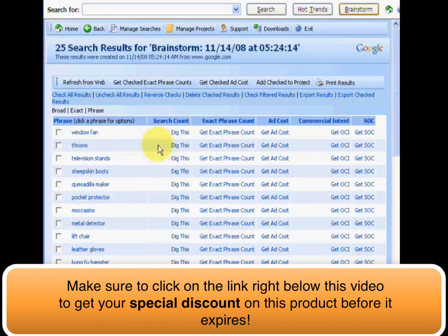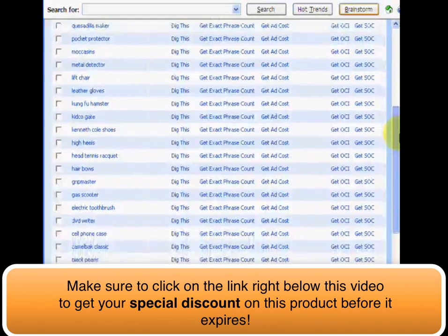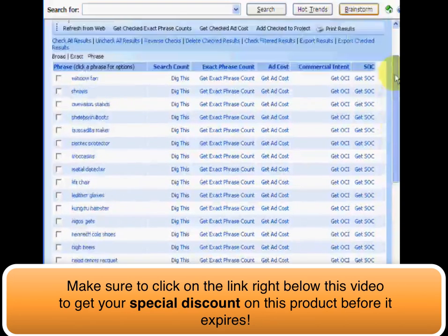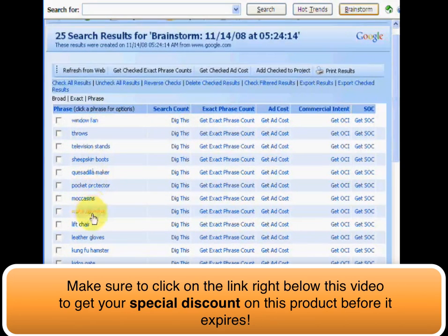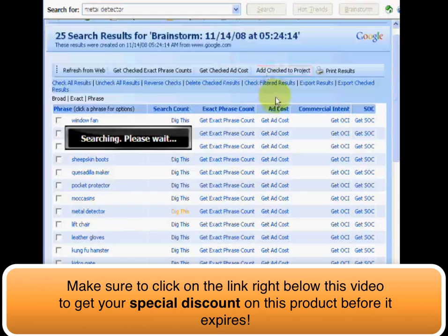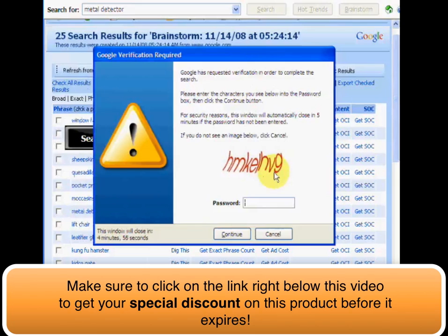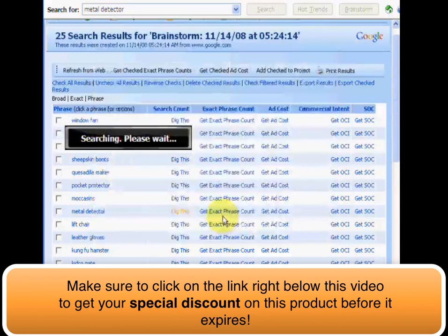Getting back to the brainstorming section — the tool gives us a bunch of different options for possible niches we didn't even think of, which we can actually dig into. They're somewhat random results, but we can click on any one to break it down into even finer terms. Let's grab 'metal detector' and click Dig This. The software has done its search and is asking for a Google verification, so we'll type that in and hit continue. When the software is done, we'll be right back.